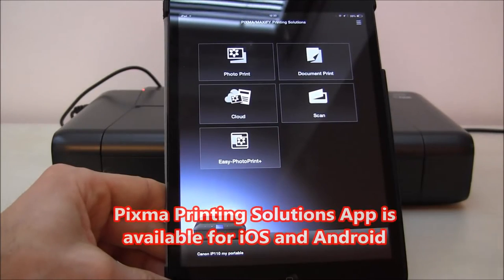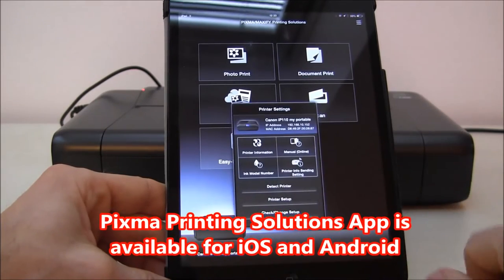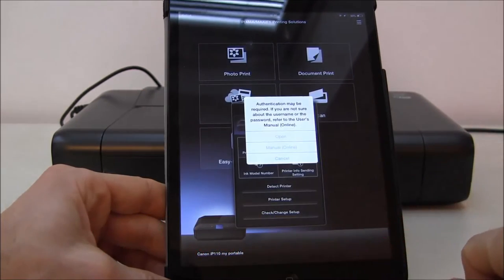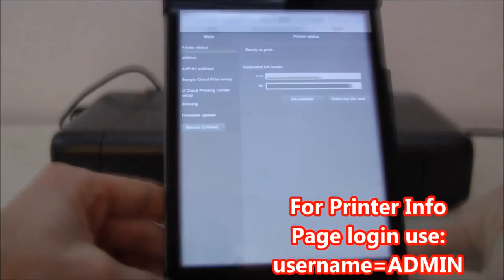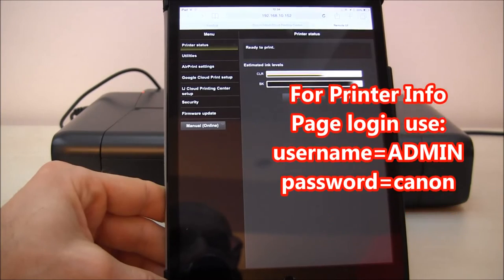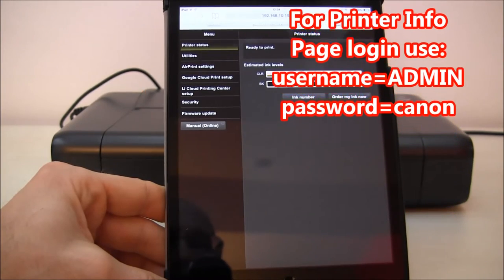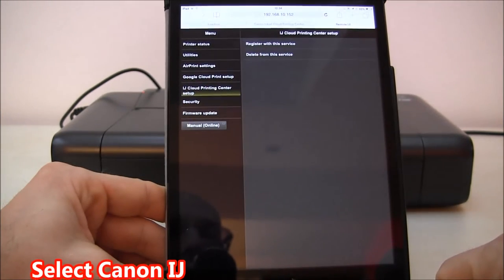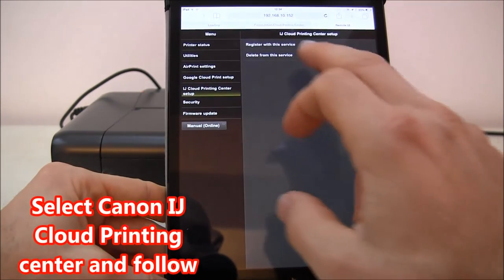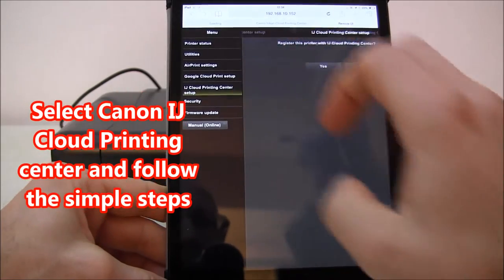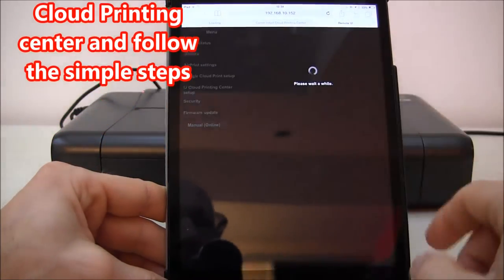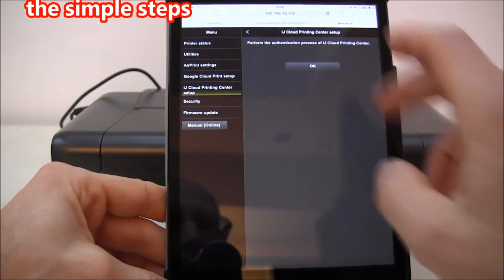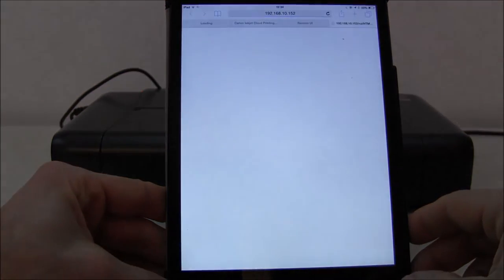This time I will use the app and I will log in to the printer information page. This is the remote user interface of our printer, and to connect it for cloud printing and cloud access, you just select register this printer with Inkjet Cloud Printing Center and say OK.